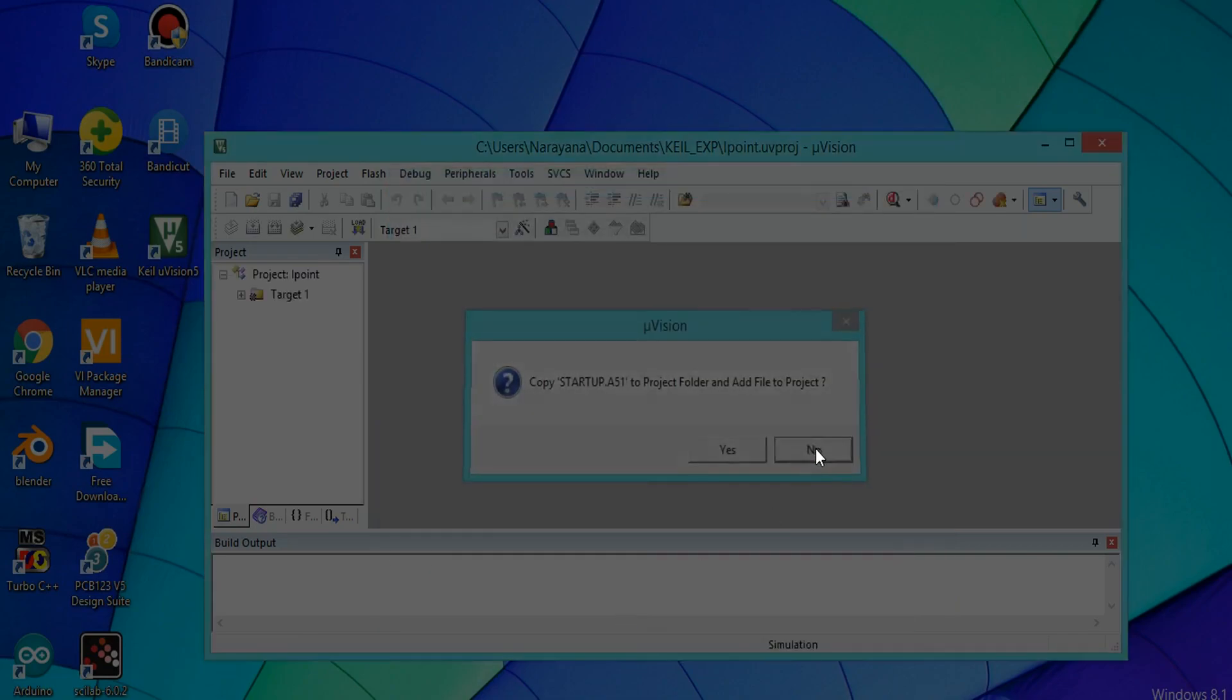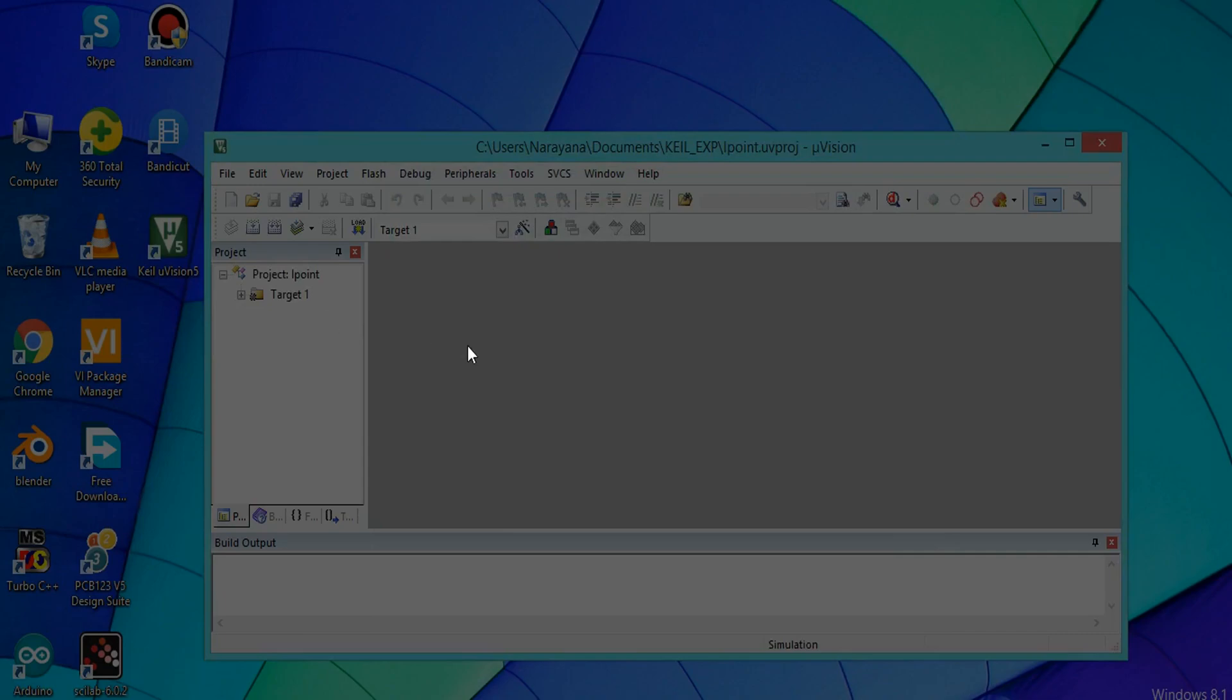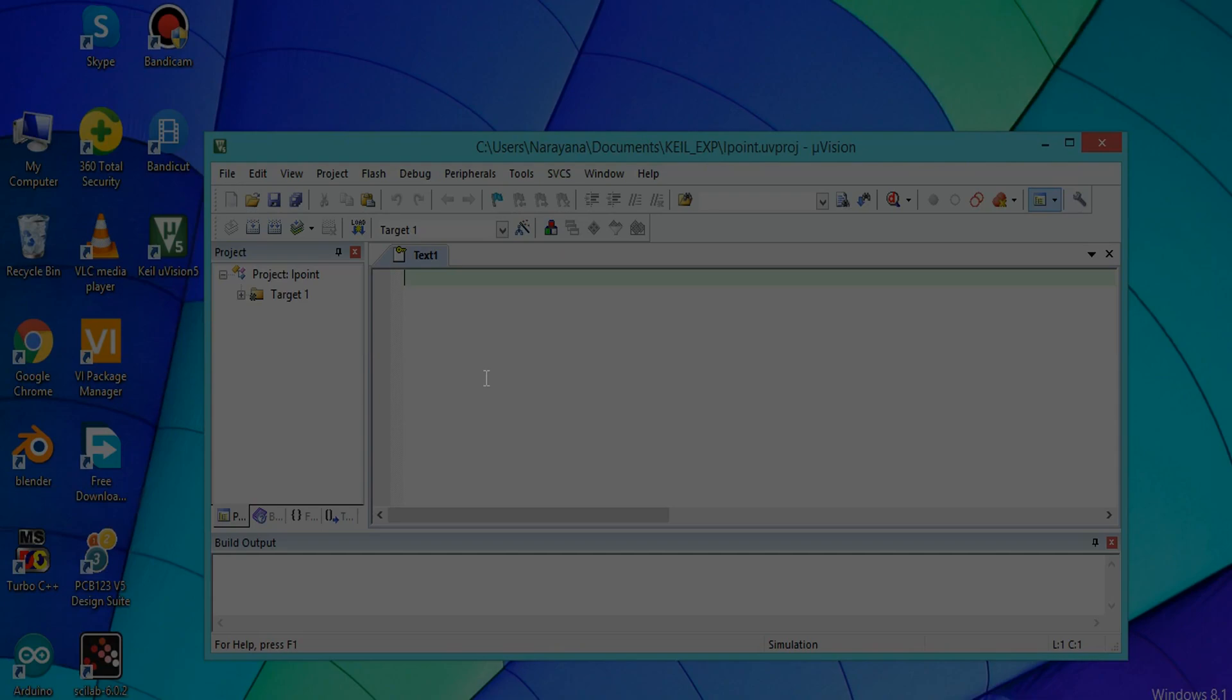Now you have to press Ctrl+N for the editor window. Write the program for addition of two numbers. The first line should be same for all programs: ORG 00H, then enter.